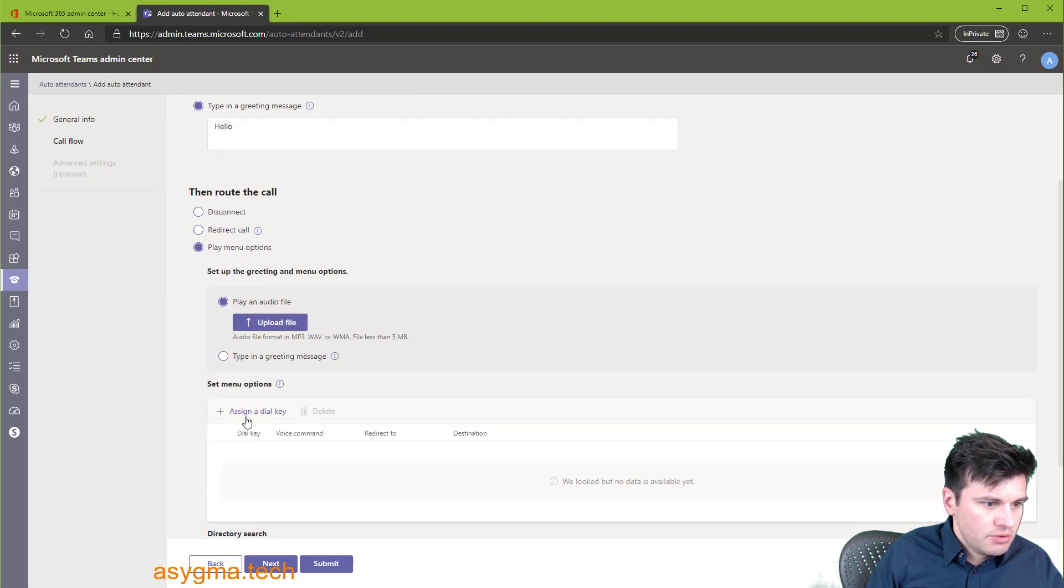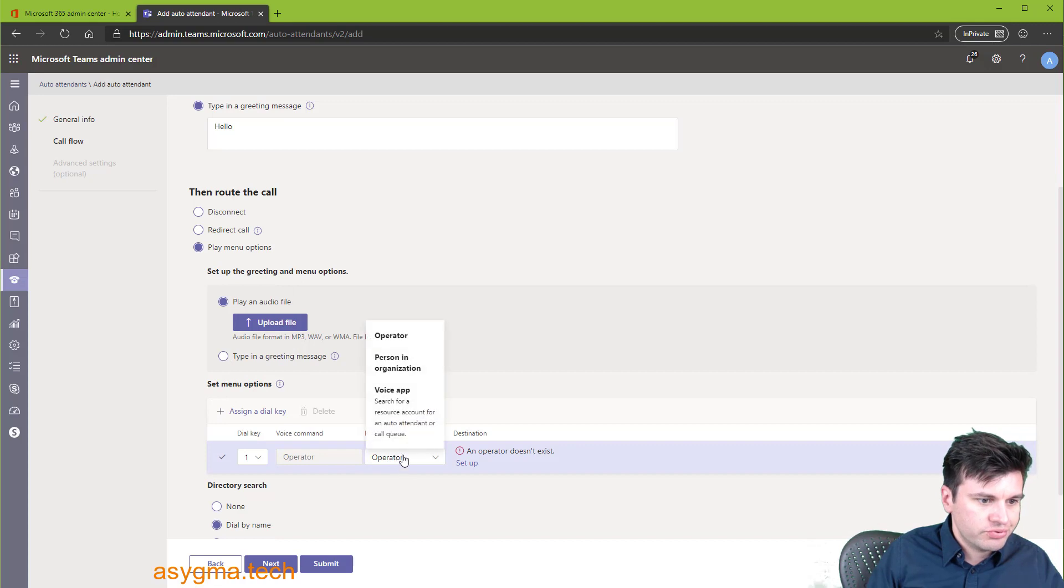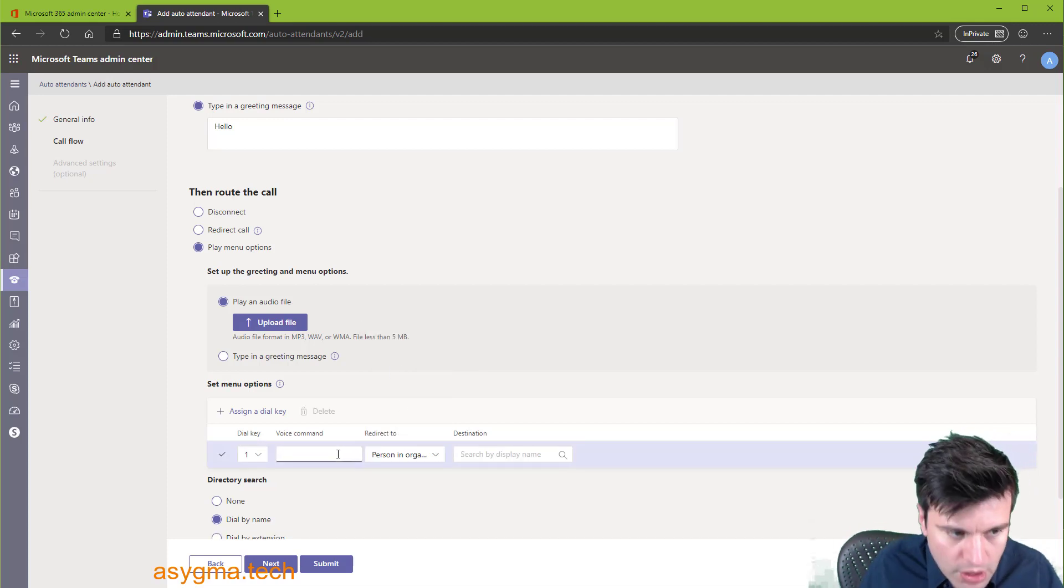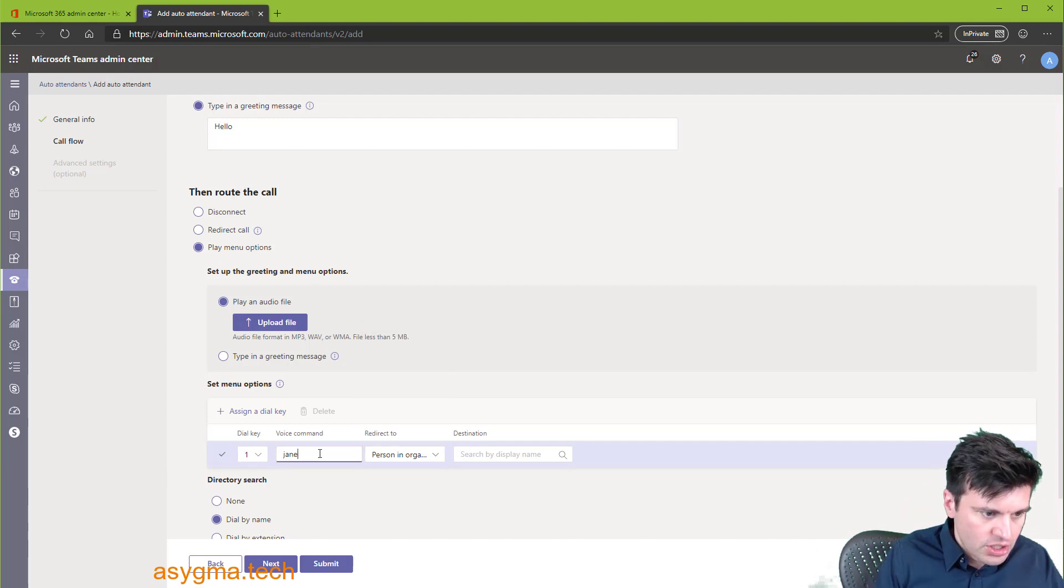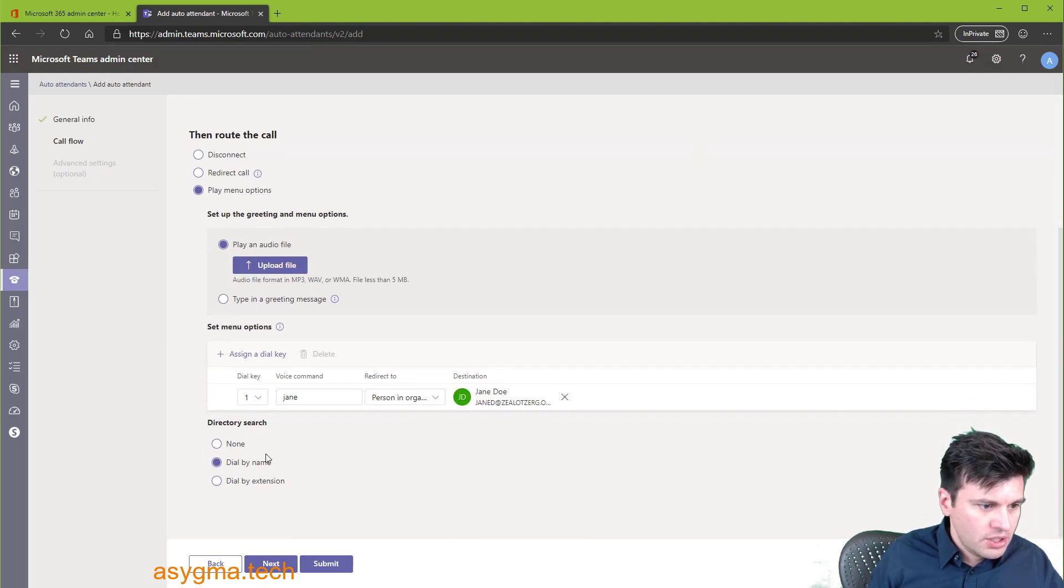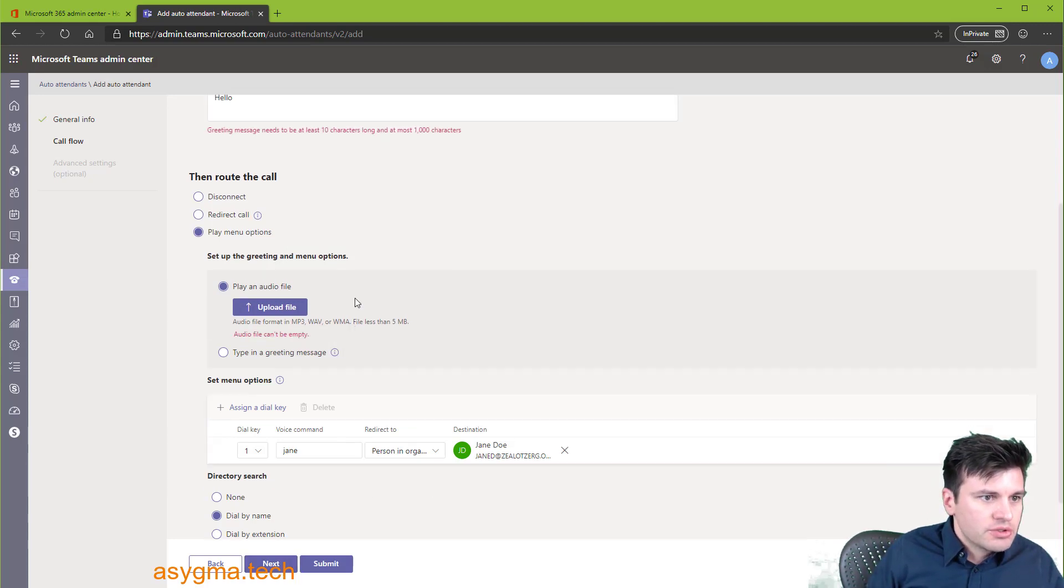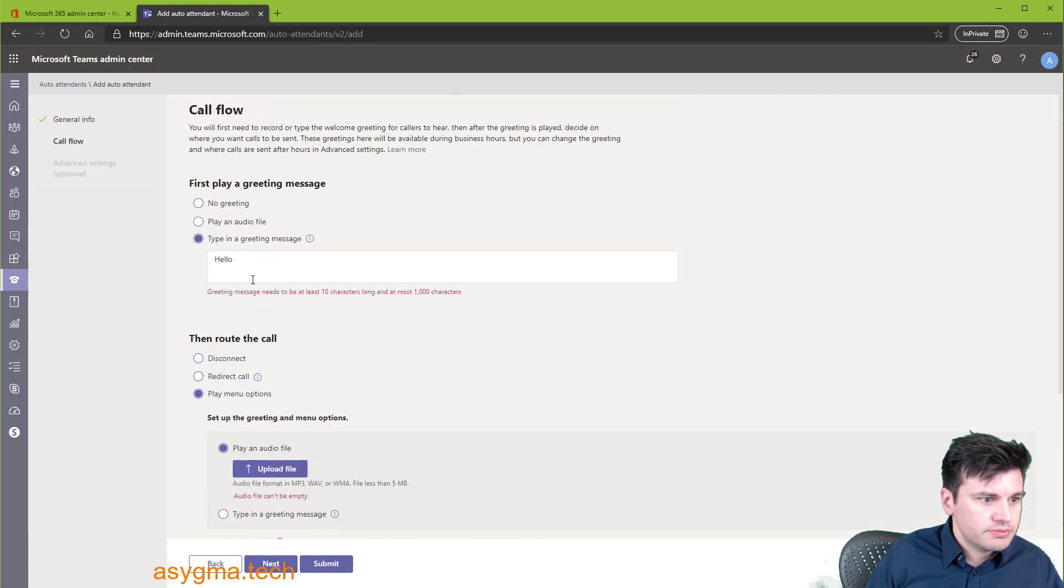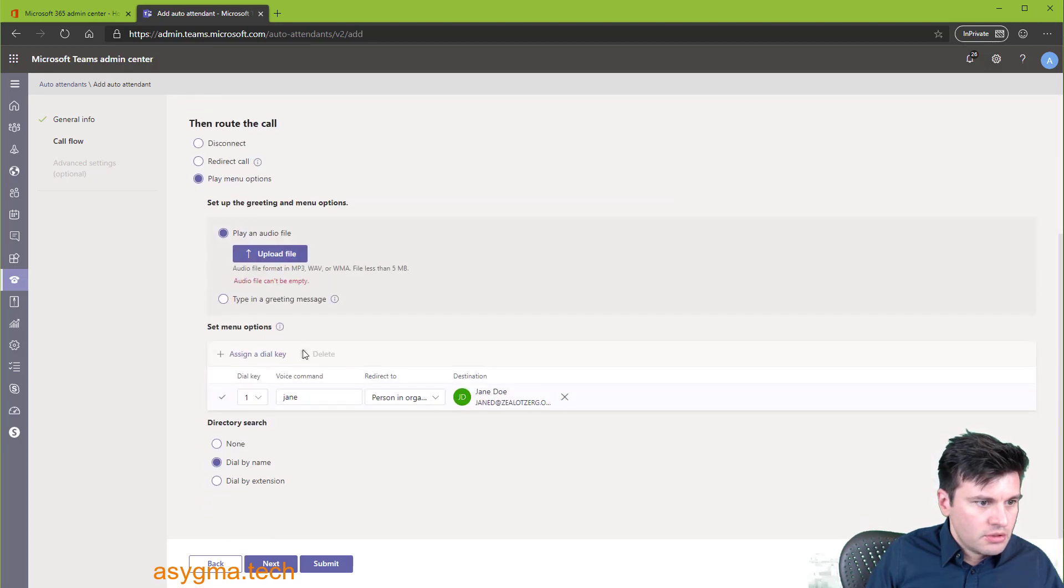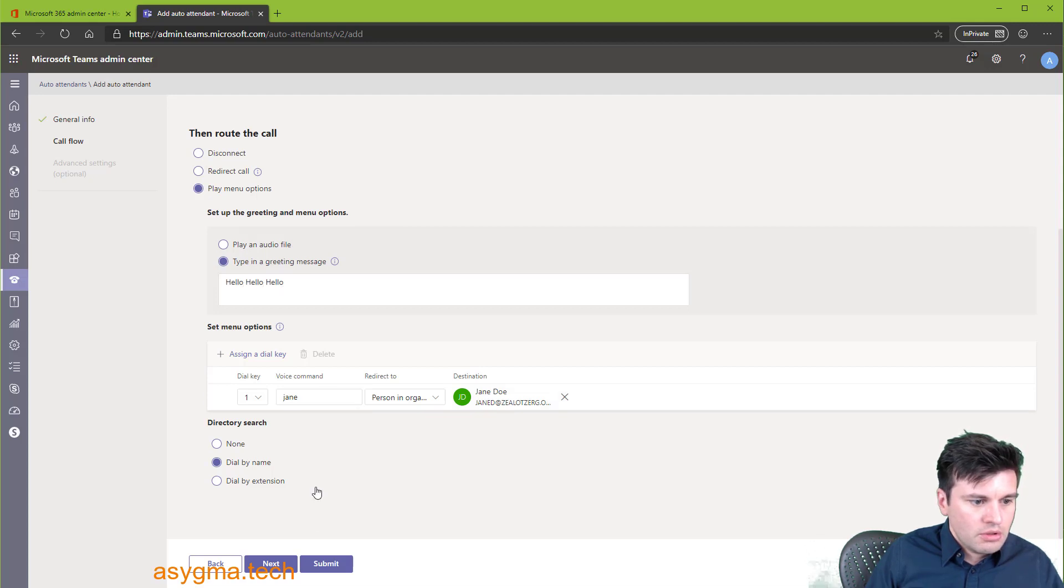Then we can, for example, give here, press one for, let's say, for a person. You can create groups here as well. So you can say, call Jane and then the destination is Jane. You can put groups as well here. And actually, the person can say the name instead of just pressing the option. It's quite nice. Okay, greetings need to be a bit longer. Oops. And then next.